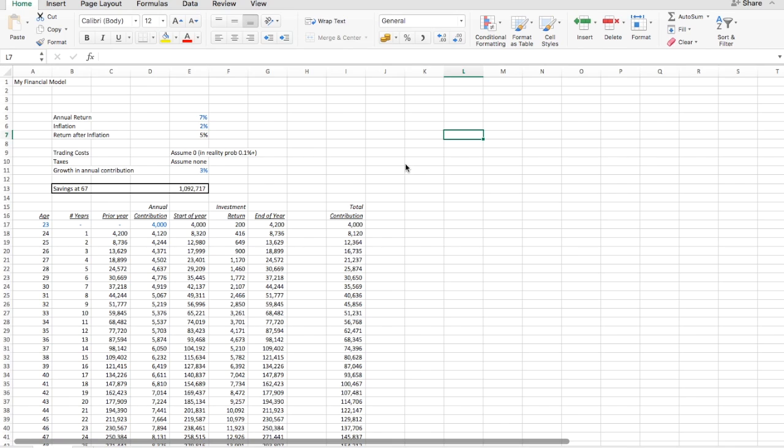Okay, so here we're back at the original spreadsheet from the last video. I haven't really touched it other than I gave it a name, as you can see up here, personal financial model. You can obviously name it anything you want.